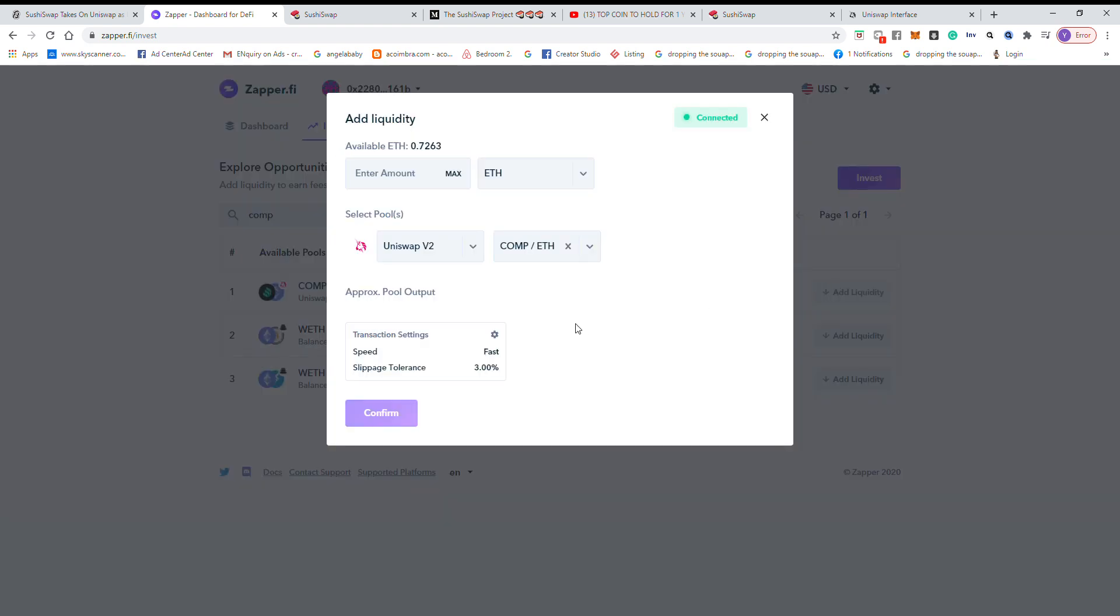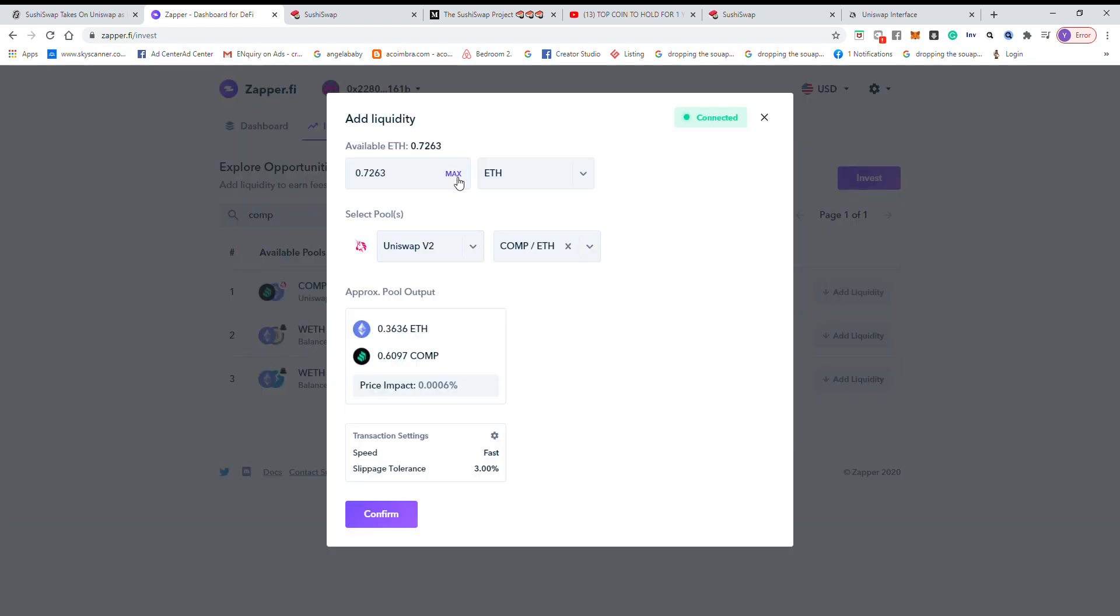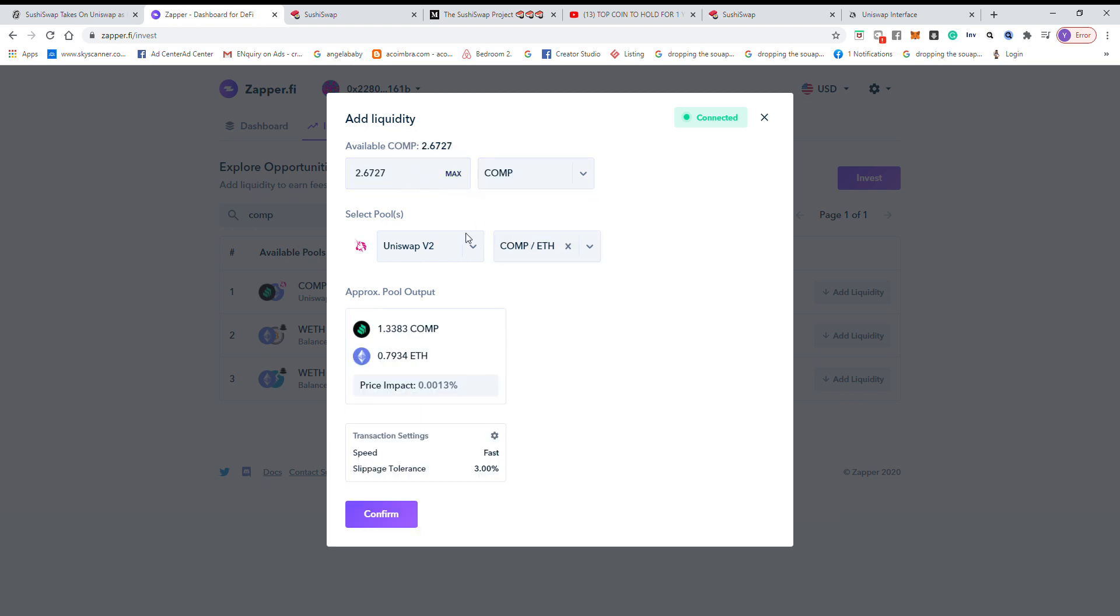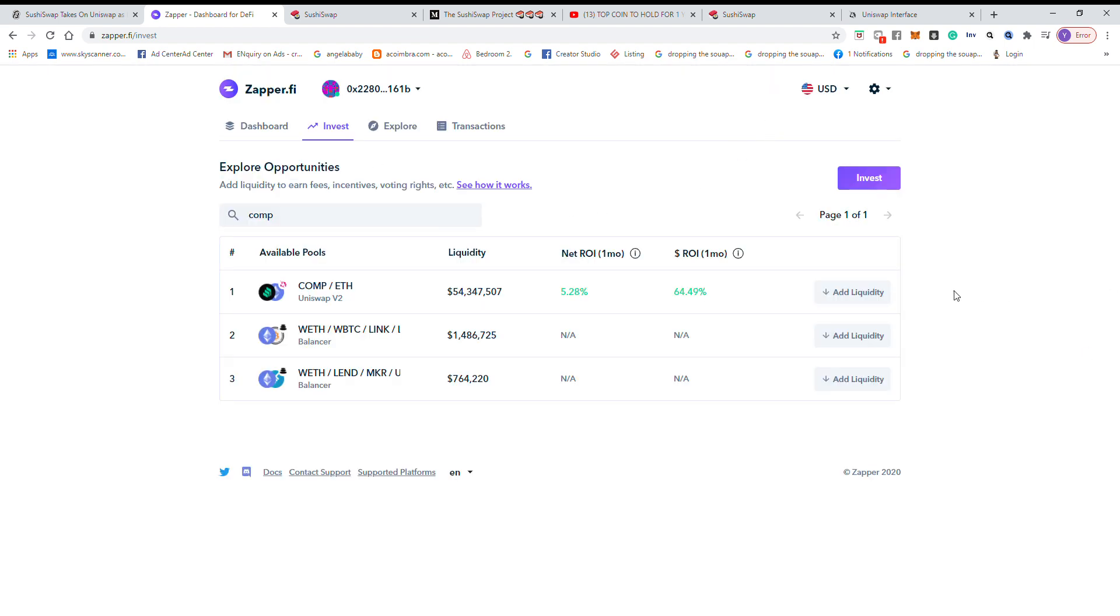We want to add liquidity. So for example here if you want to add, let's say I have two Compound. For example, your ratio unit is one Compound and 0.7934 Ethereum. I wouldn't recommend using the services on zapper.fi because the gas fee is insanely high.